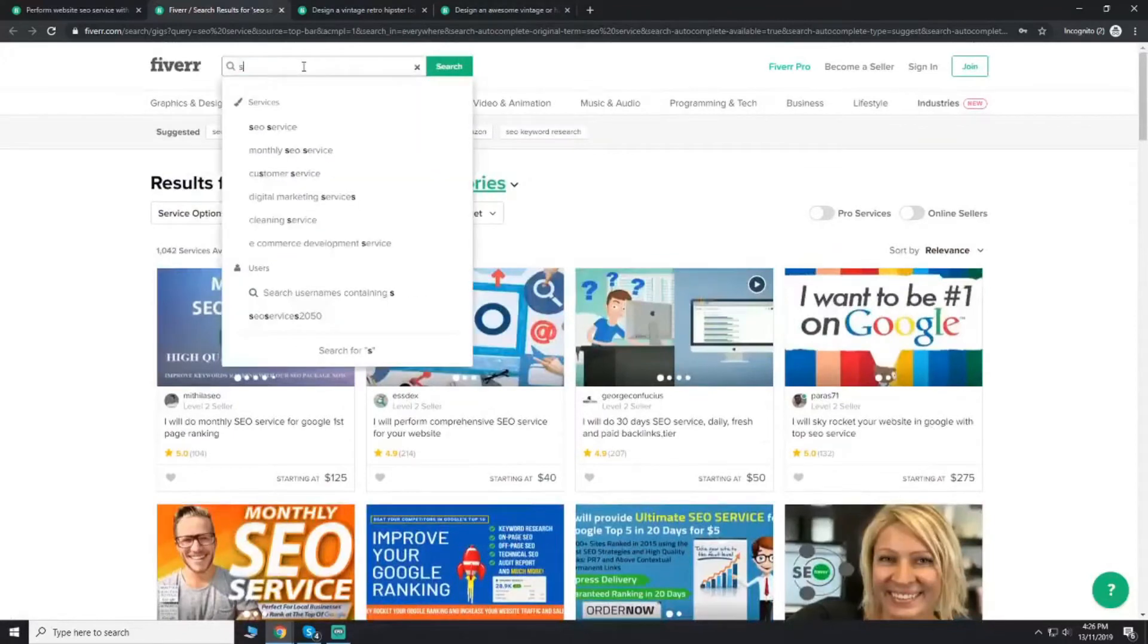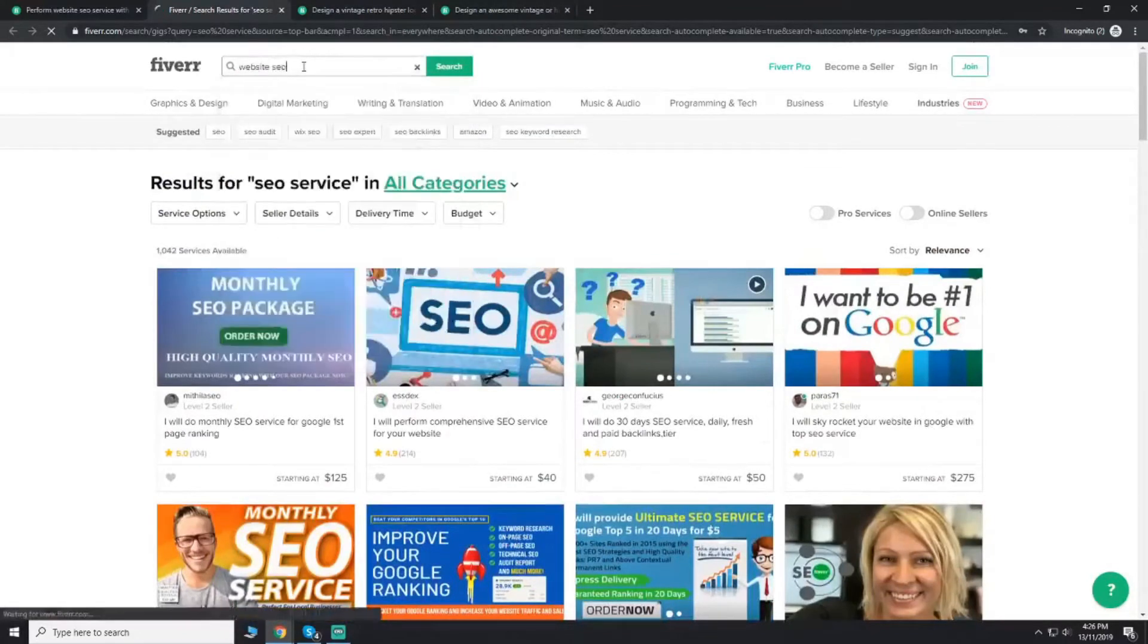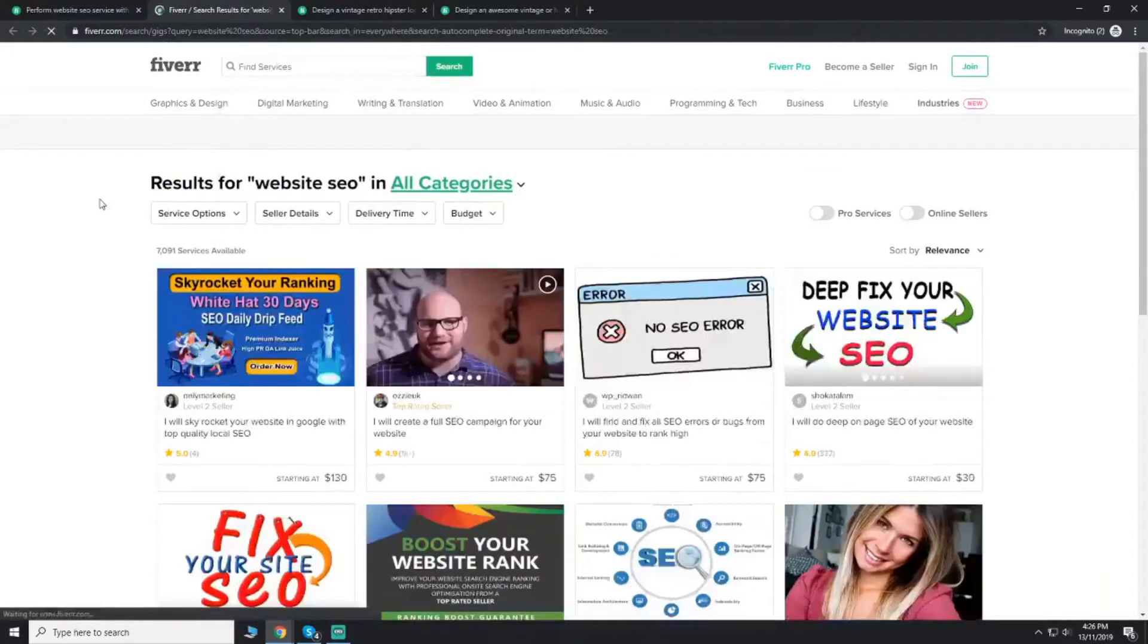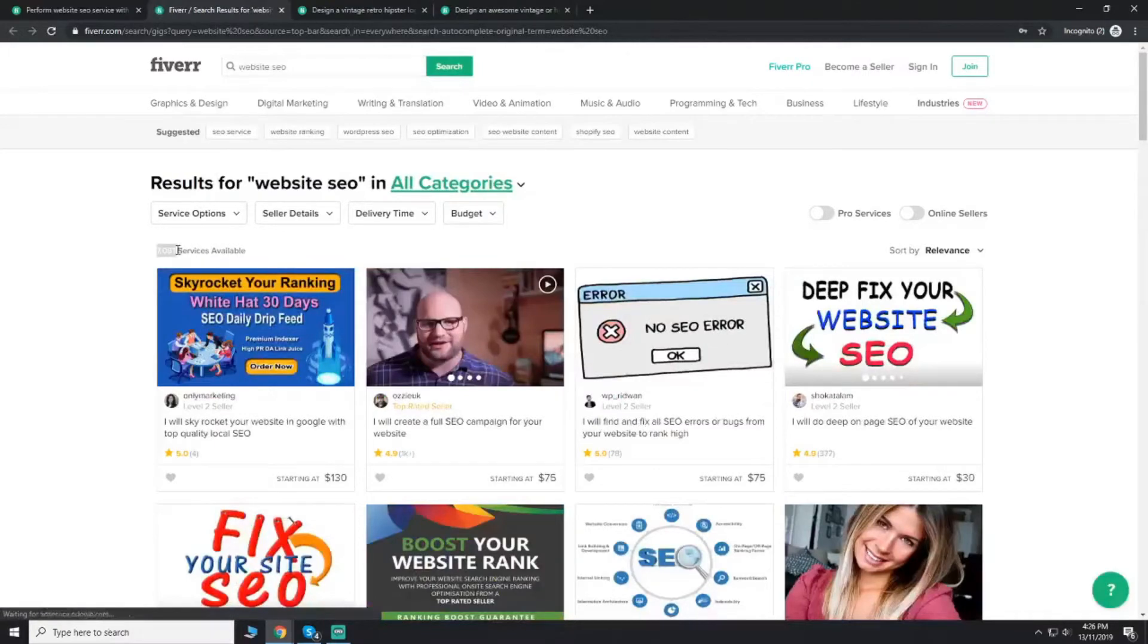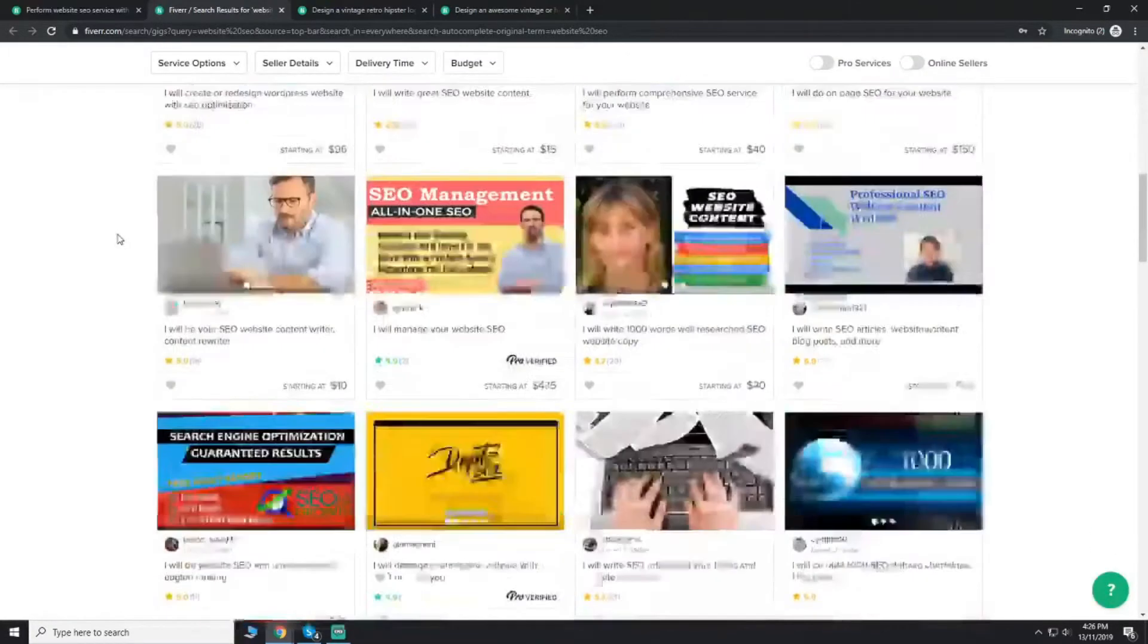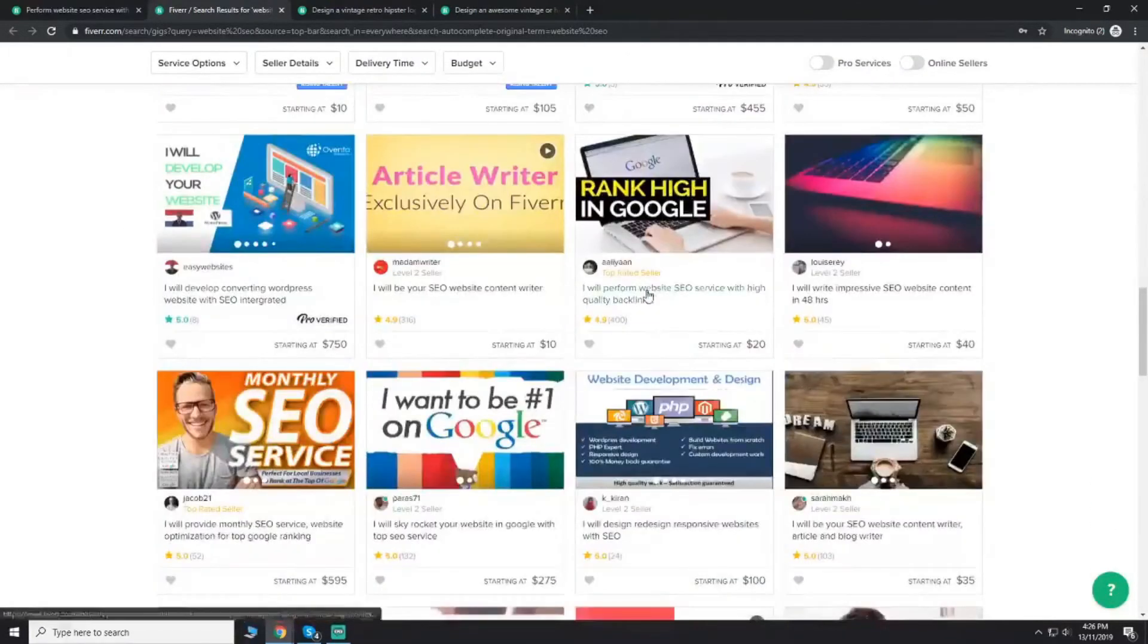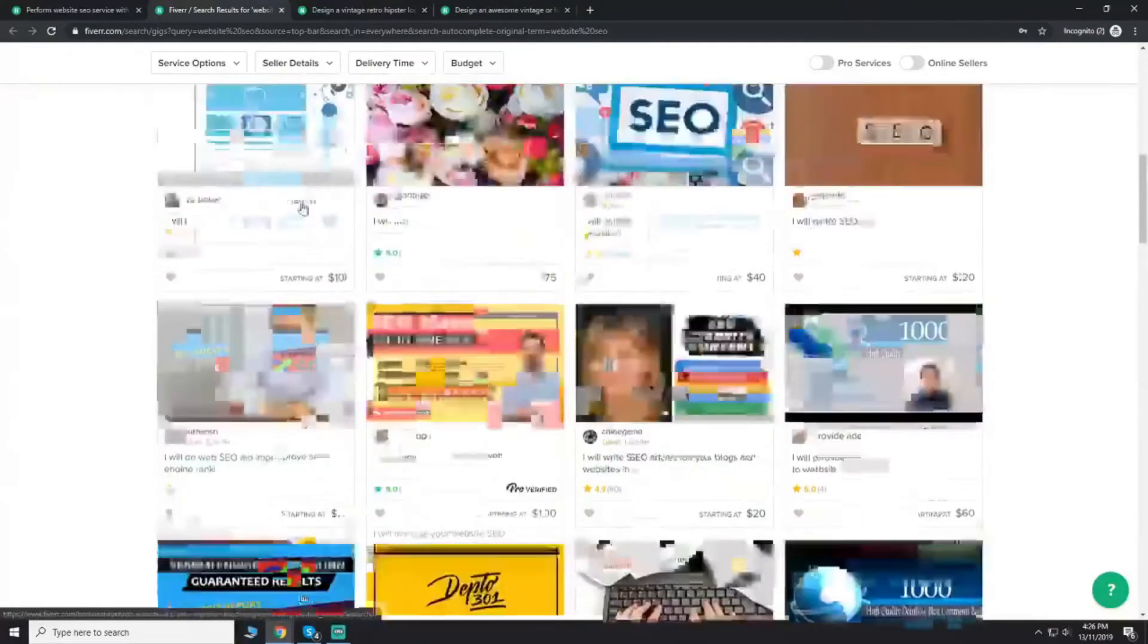If I select SEO service, here competition, there's a lot of competition. And here this is my gig ranking. After that I will go with website SEO. Website SEO in SEO, there's a little bit, this is my gig here.